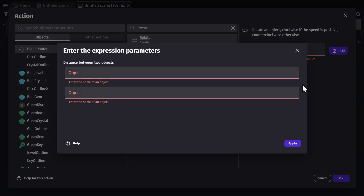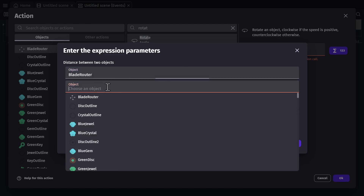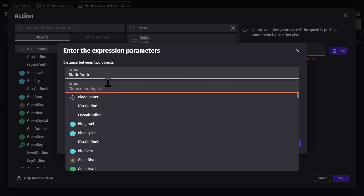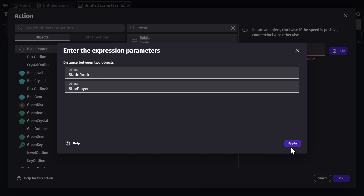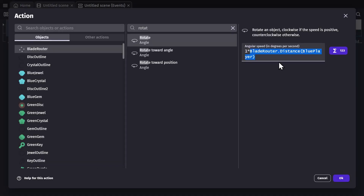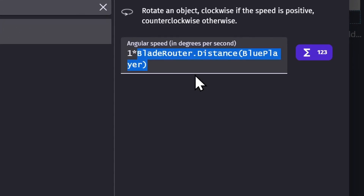So if I click on that, I'll be given this screen that's going to help me build the expression. So I'll set the first object to the Blade Rotor, and the second object to the blue player object that's in the scene. And then press apply, and this will put that expression together for me.